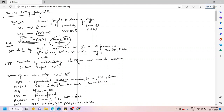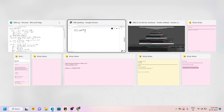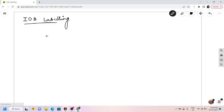Now we will use the same sentence from our last lecture in order to learn about IOB labels, which is one step of the NER tags. I'm going to the whiteboard and I would be using the sentence that we used in our last lecture.